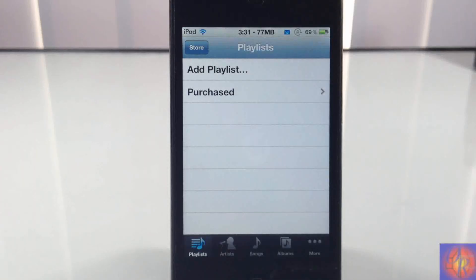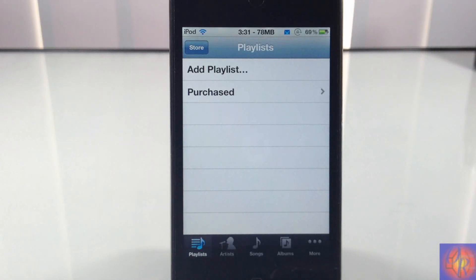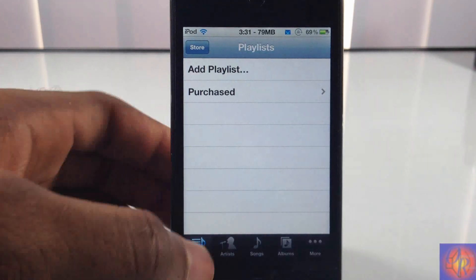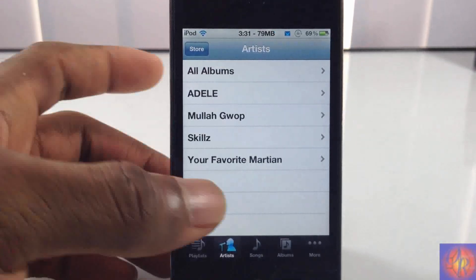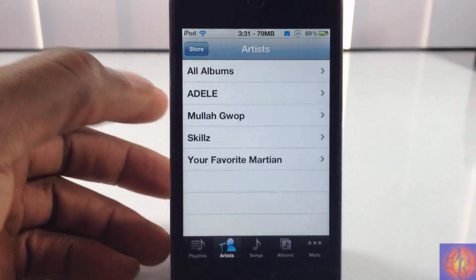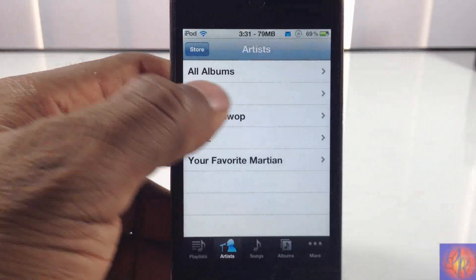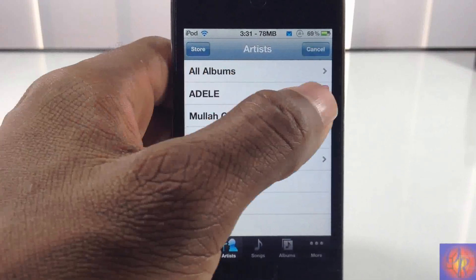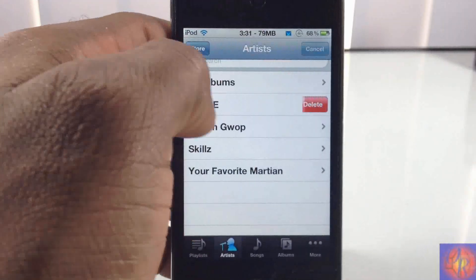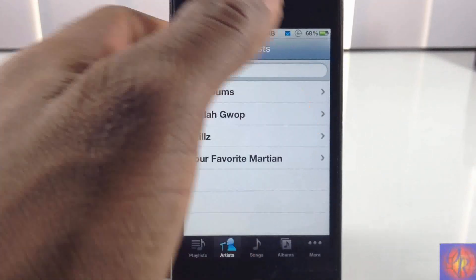Hey YouTube, Opinion Native Reviewer here. In this video I'm going to show you guys a little iOS 5 feature that lets you delete songs directly from your iPod app. I'm inside my iPod app now, and if I want to go ahead and delete a song I could just swipe to the left or right and then just hit the delete button that comes up.